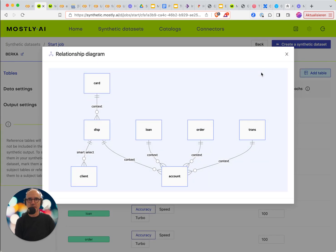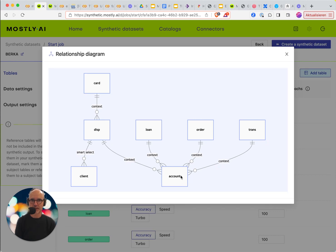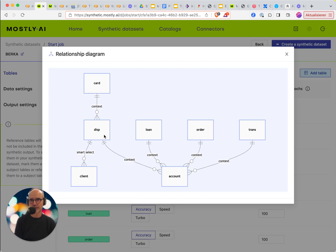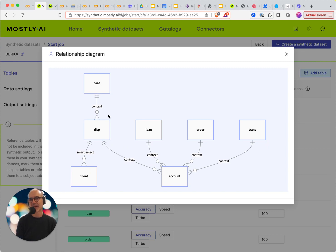So you can very clearly see how the account is the parent table for transaction, order and loan. How there is this disposition table here that links the client to the account because of that many-to-many relationship and then the cards are also depending on the disposition.